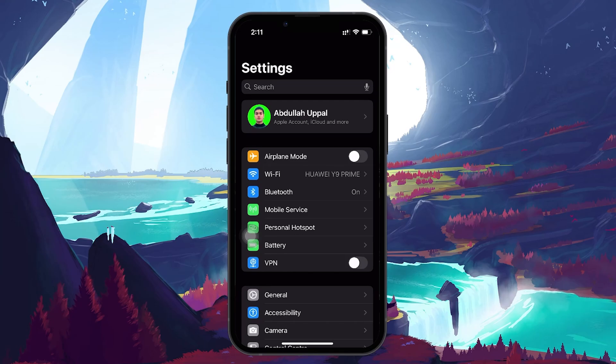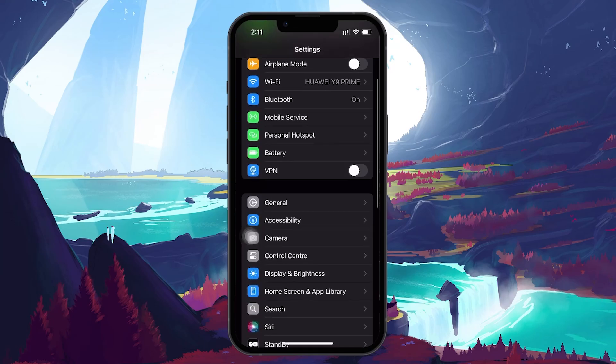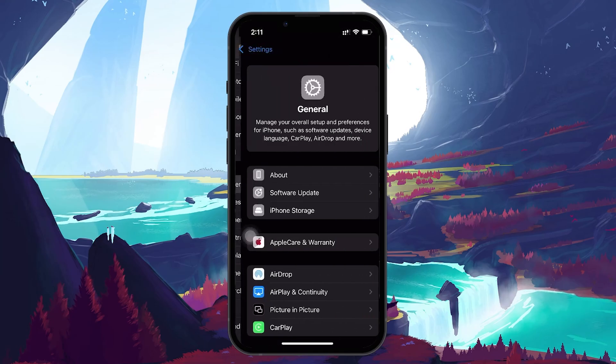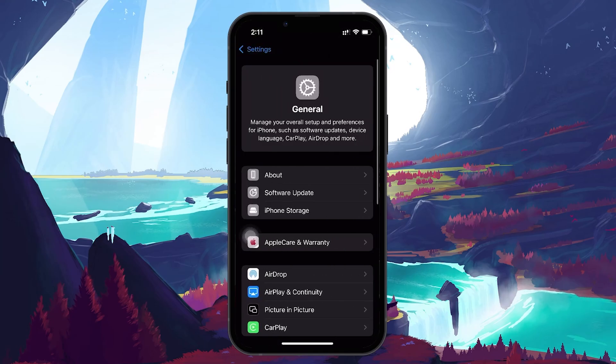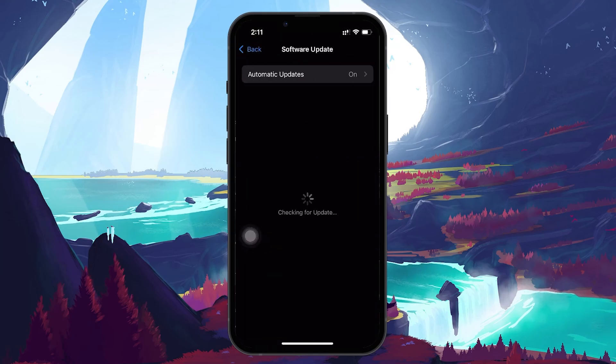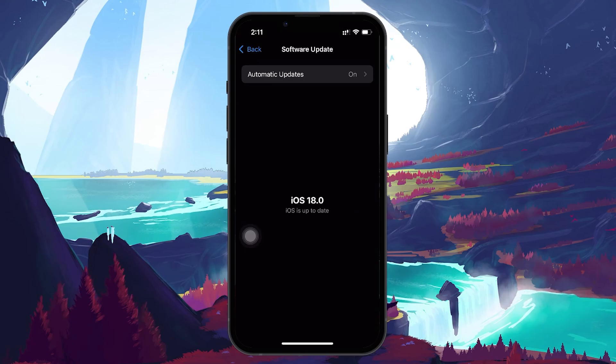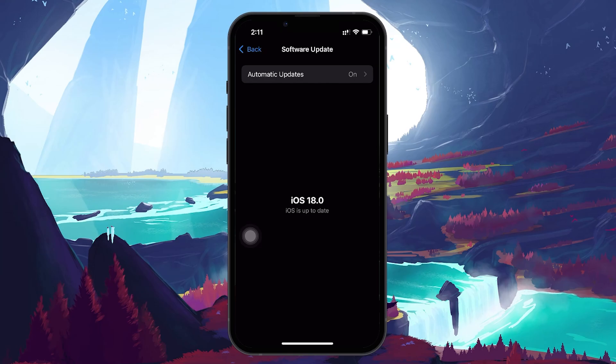Head back to your Settings app and tap on General, and then tap on Software Update. If an iOS update is available, download and install it. Apple often releases updates that fix bugs, so this could be the solution to your vibration issue.